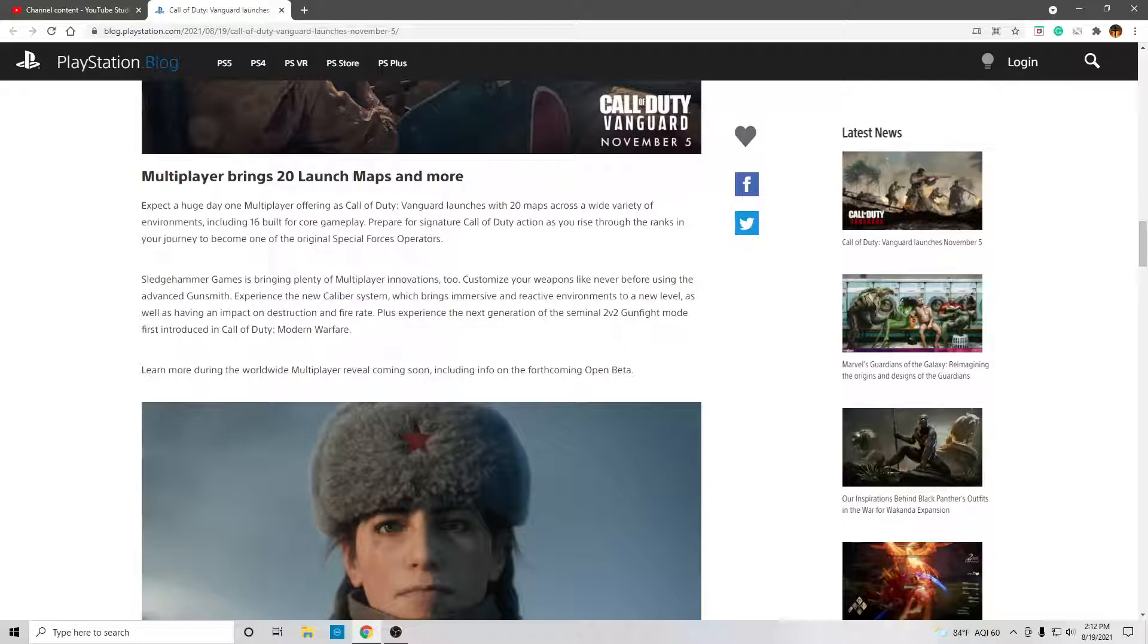Customize your weapons like never before using the Advanced Gunsmith. Experience a new caliber system, which brings immersive and reactive environments to a new level, as well as having an impact on destruction and fire rate.